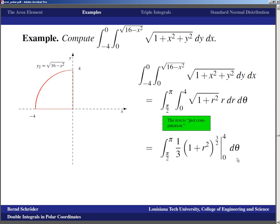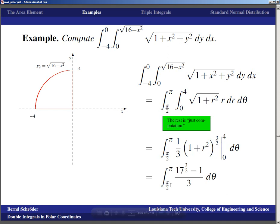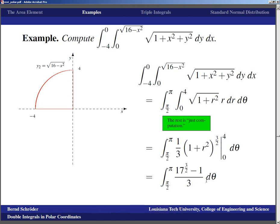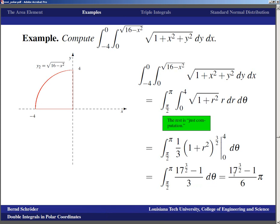Integrating (17^(3/2) − 1)/3 with respect to theta from π/2 to π multiplies by π/2, giving a factor of 6 in the denominator. The final result is (17^(3/2) − 1)/6. Even though the integral looks ugly at first, by the time we've worked through it we breathe a sigh of relief because the steps are tractable.